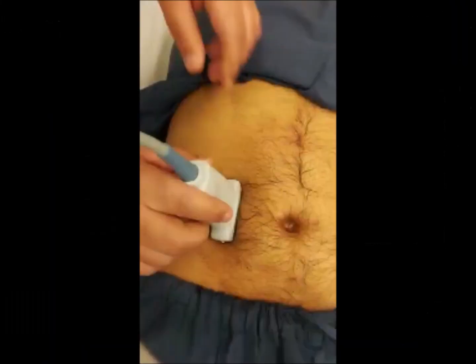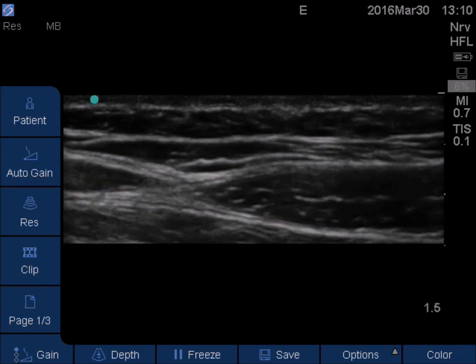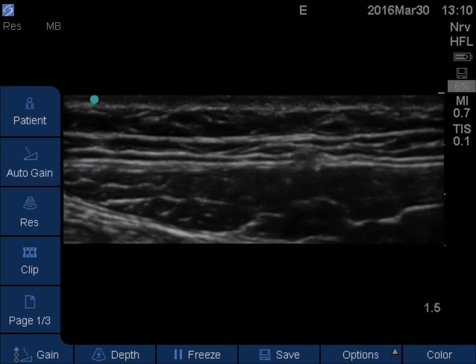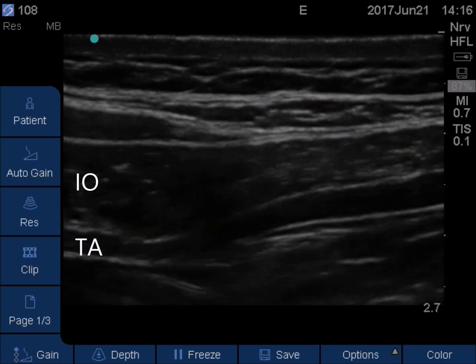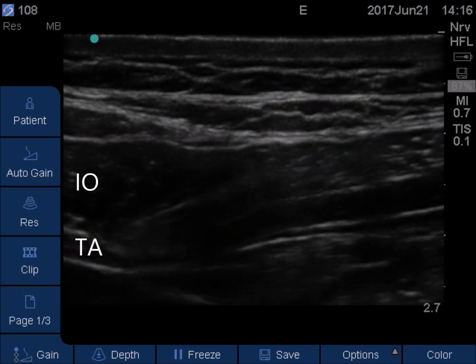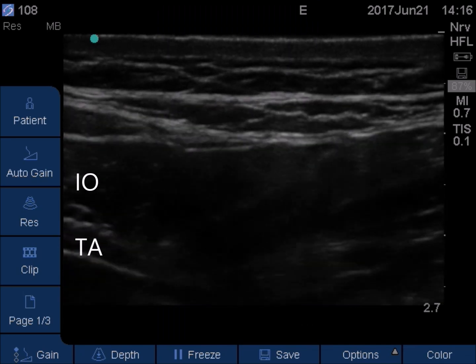The probe may be placed vertically. In surgeries lateral to the nipple line, we do a TAP block, where local anesthetic is injected deep to the internal oblique.